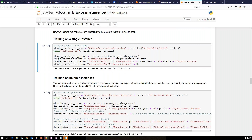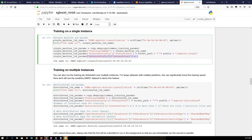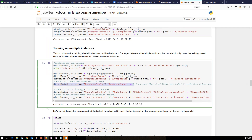The seventh cell shows how to set instance count — the previous cell was for both single and multiple instances. This cell shows how to change the parameter values after they've been defined: single instance training is assigned to the single machine job parameters, and the distributed job parameters use two instances instead of one. The ninth cell kicks off both jobs by calling SageMaker's create training job function, passing single machine job parameters for one instance and distributed job parameters for two instances. When this gets executed, training begins.